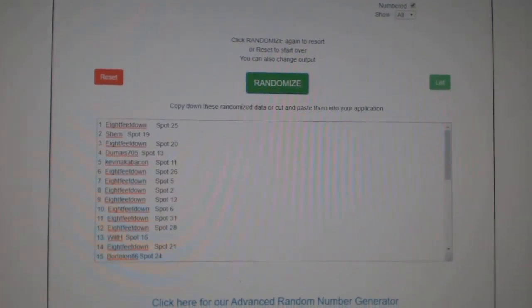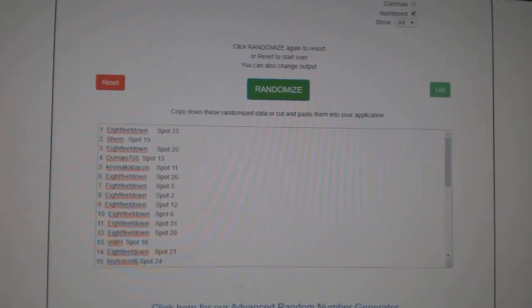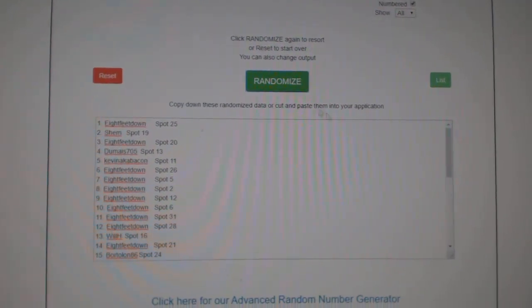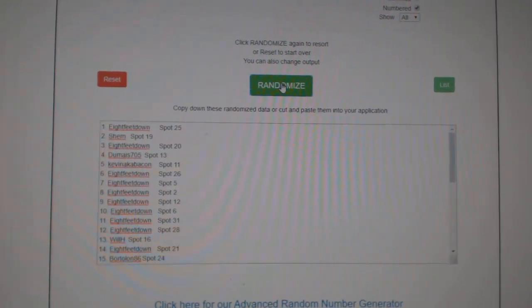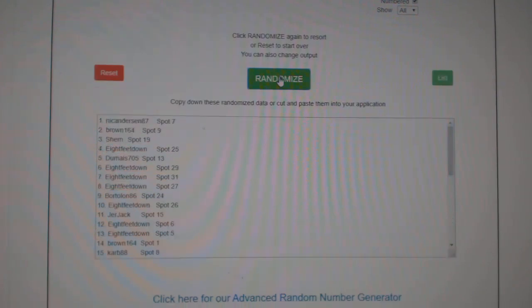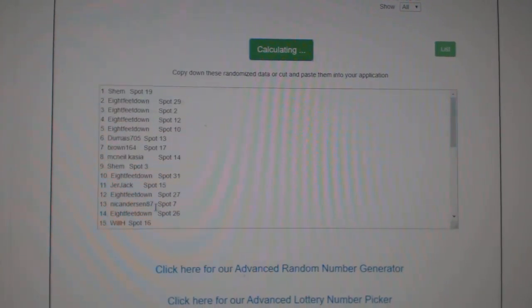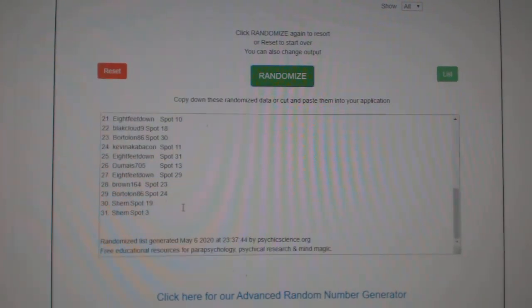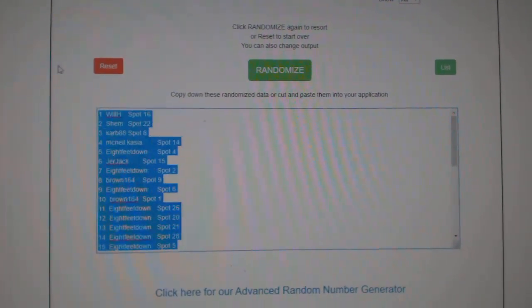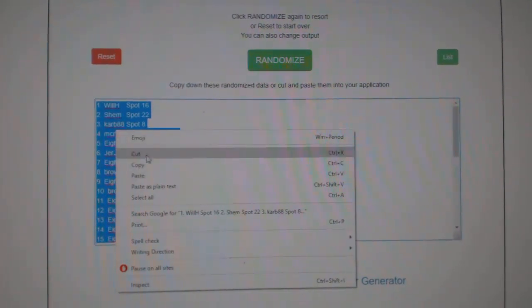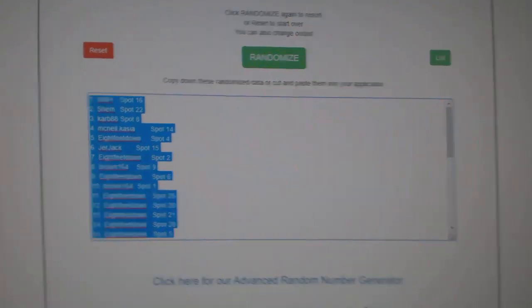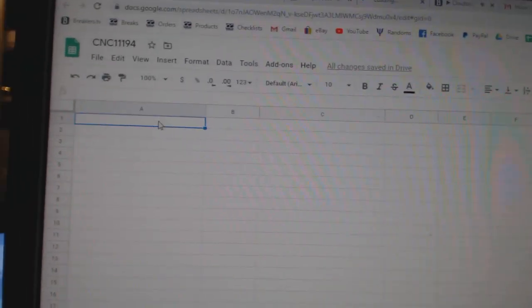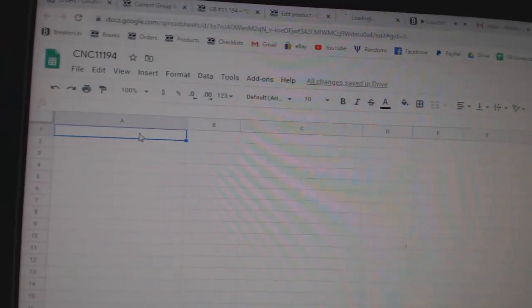Team Ramon's C&C group, rank 11,194. Starting with all the names. One, two, three. Copy. Paste.